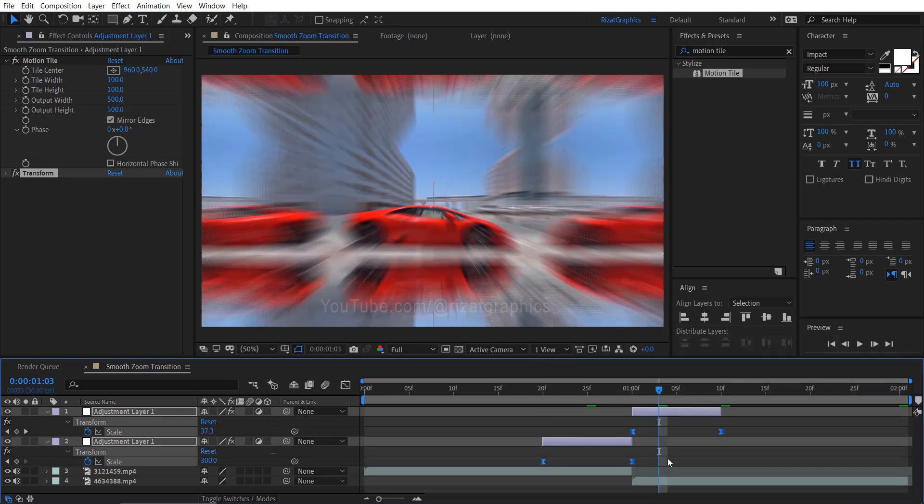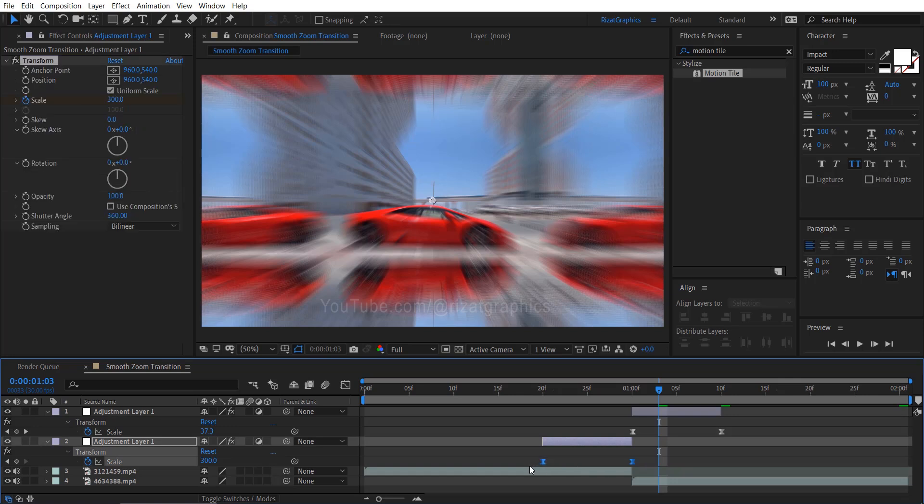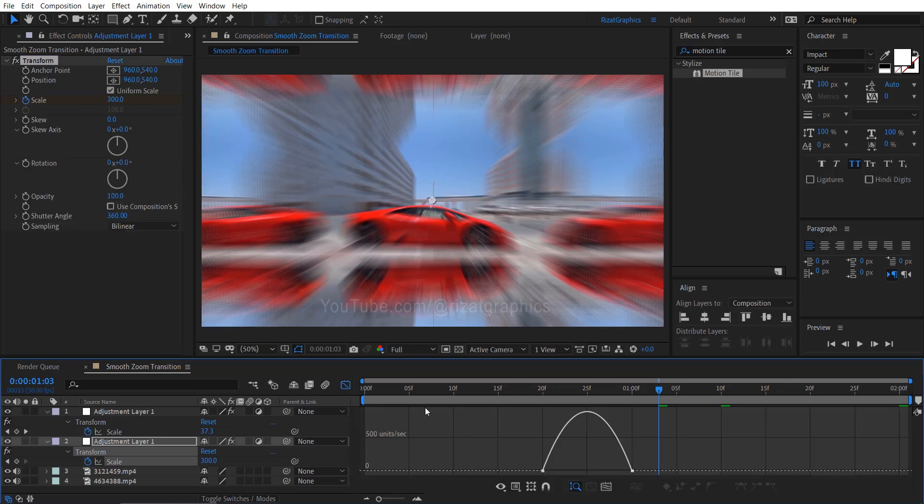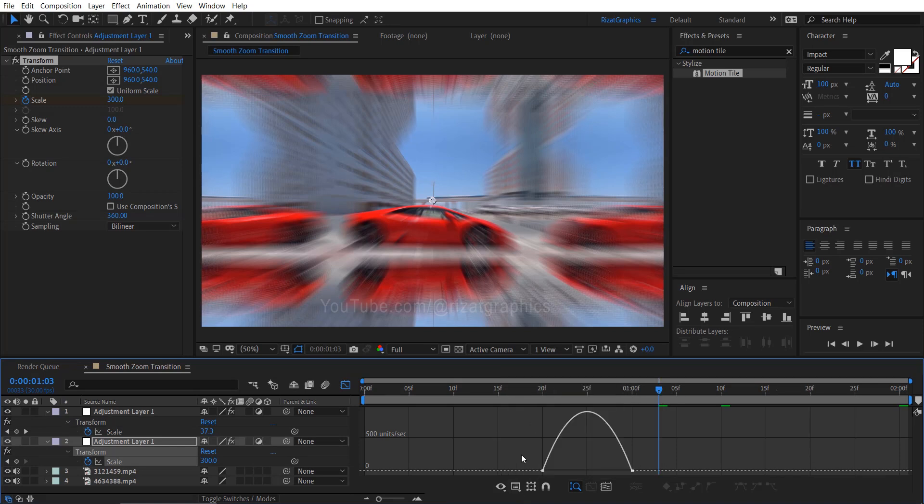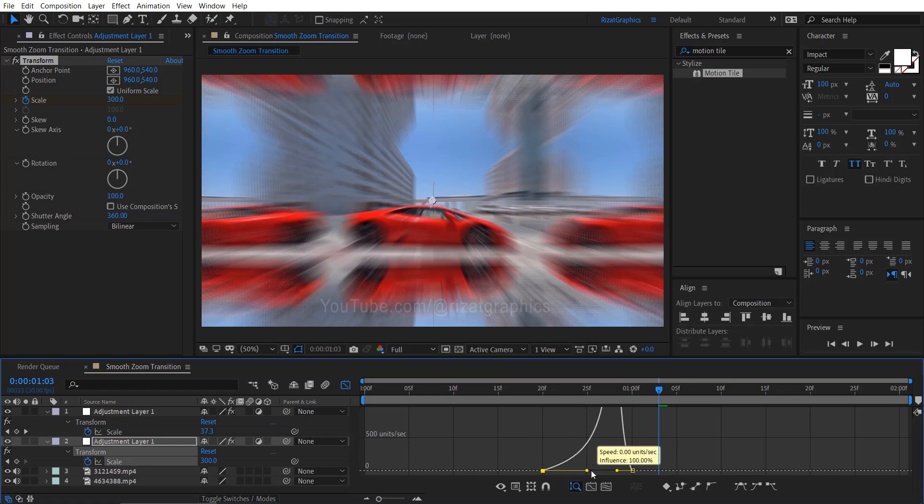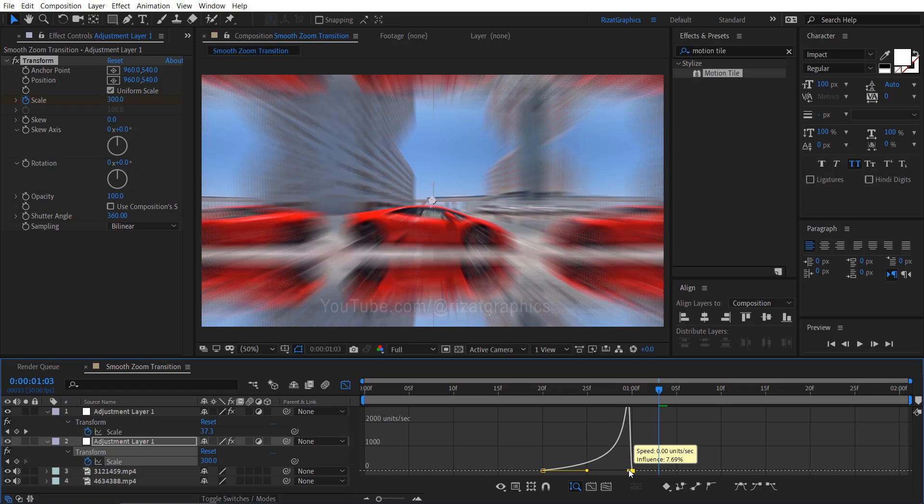Select both keyframes of the bottom adjustment layer. Go to the graph editor. If your graph doesn't look like this, go to graph type. Make sure the speed graph is selected. Now adjust the graph to look like this. Select the left point of the graph and adjust it accordingly. Then select the right point of the graph and make the necessary adjustments.